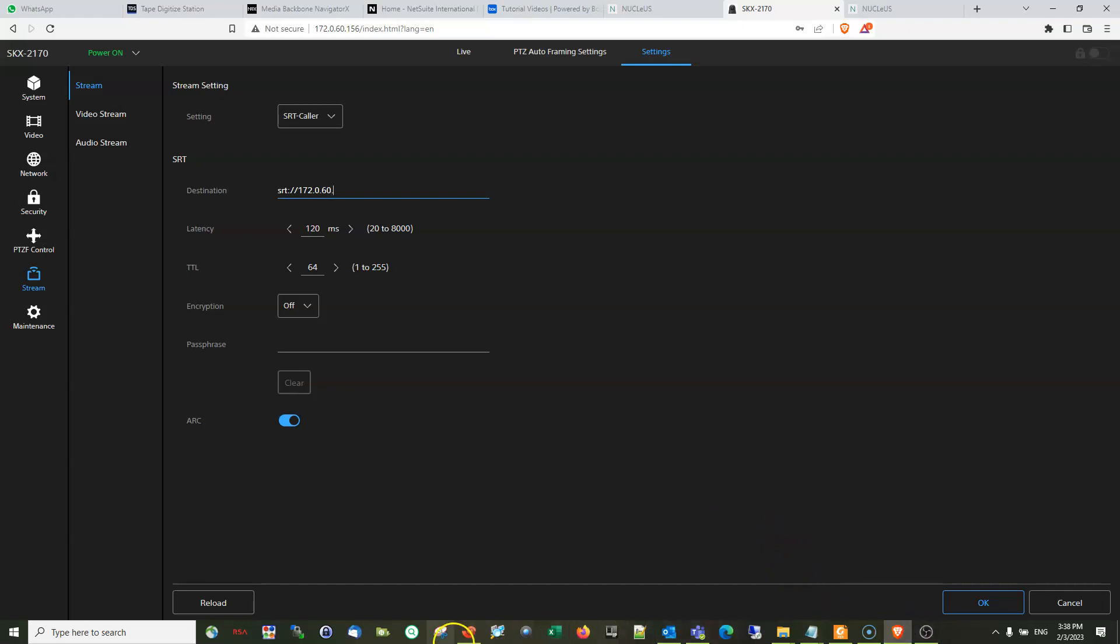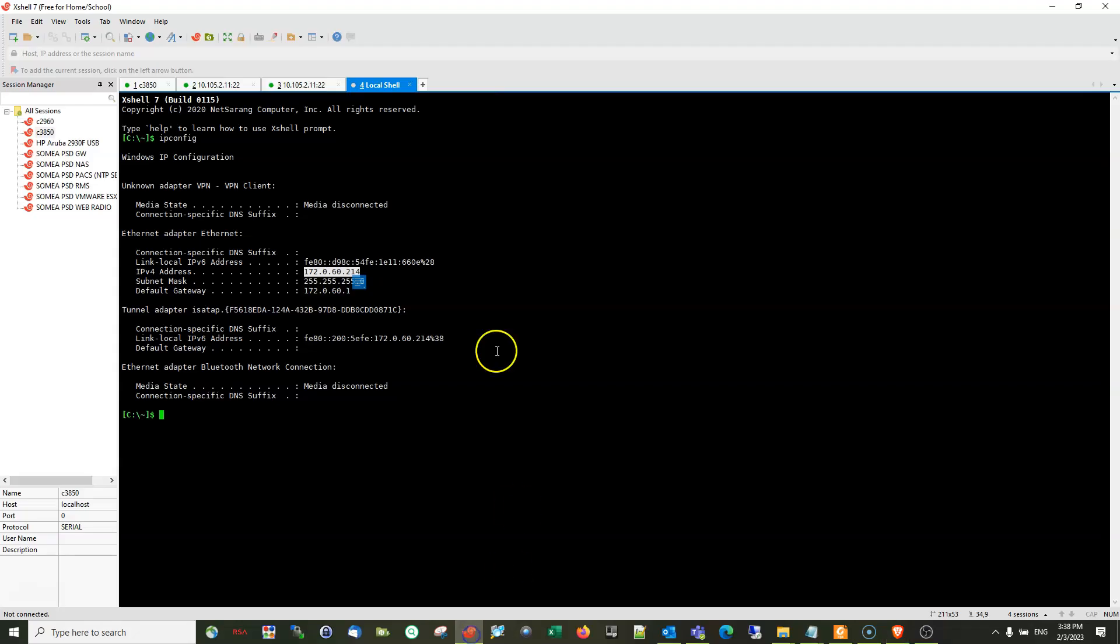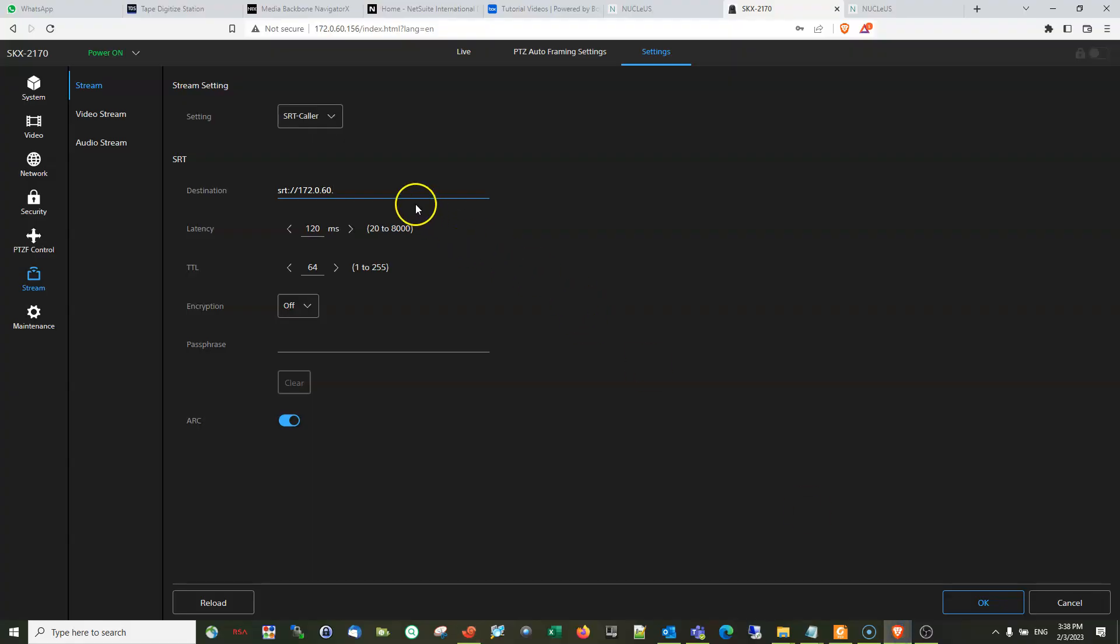Let's check what's the IP address - 214, so it is 214. And let's define the port, which we can use any port like I can use port 202. Okay.